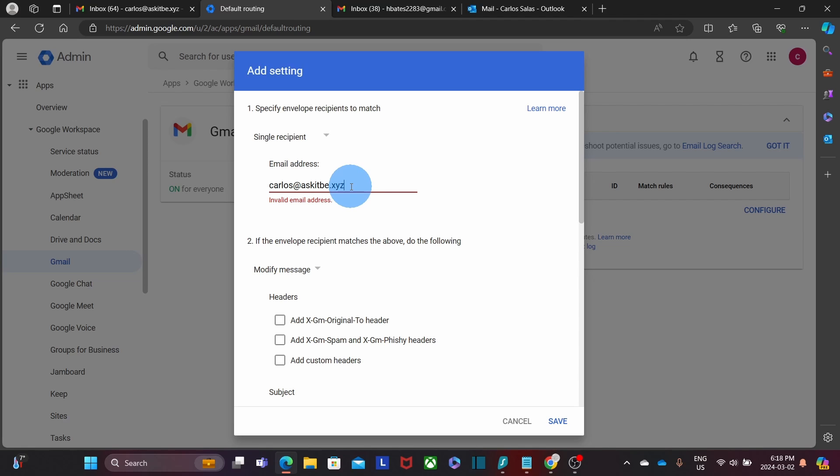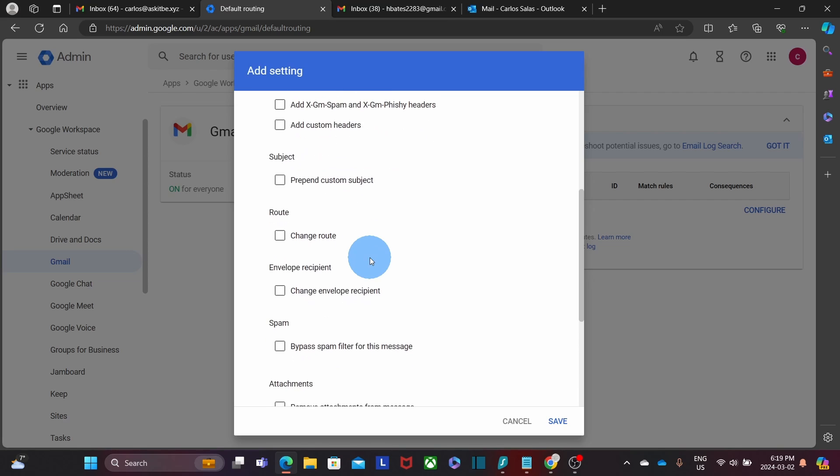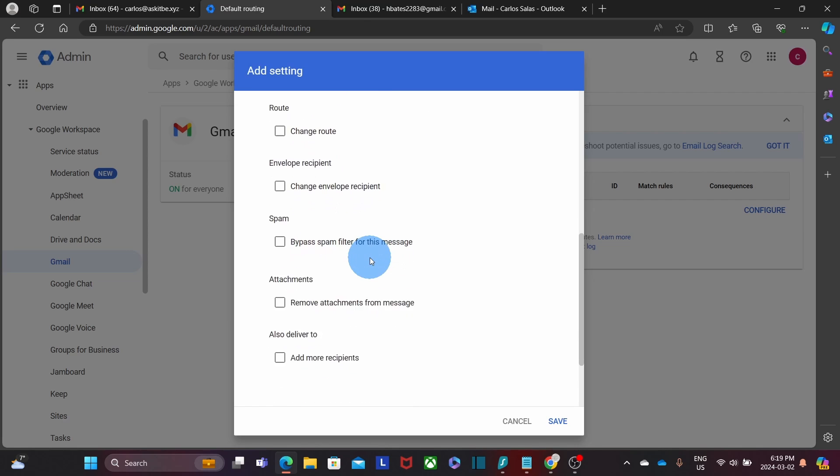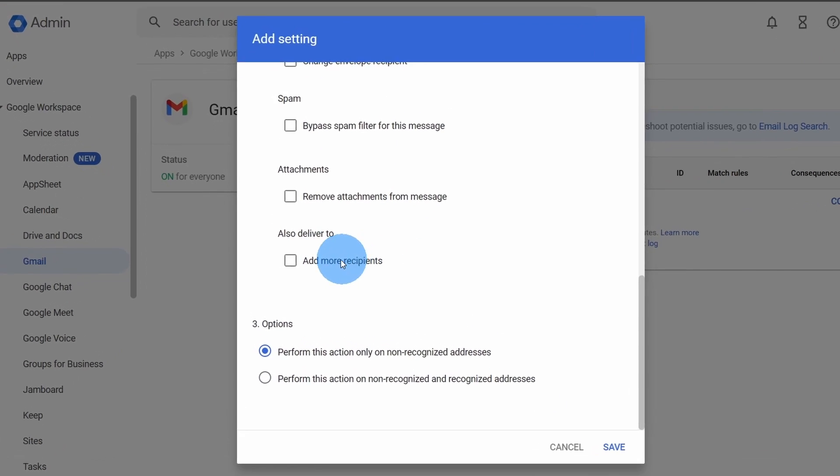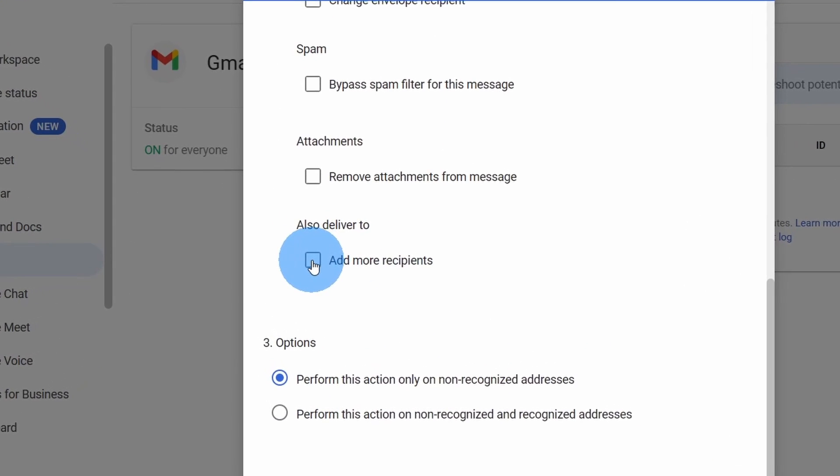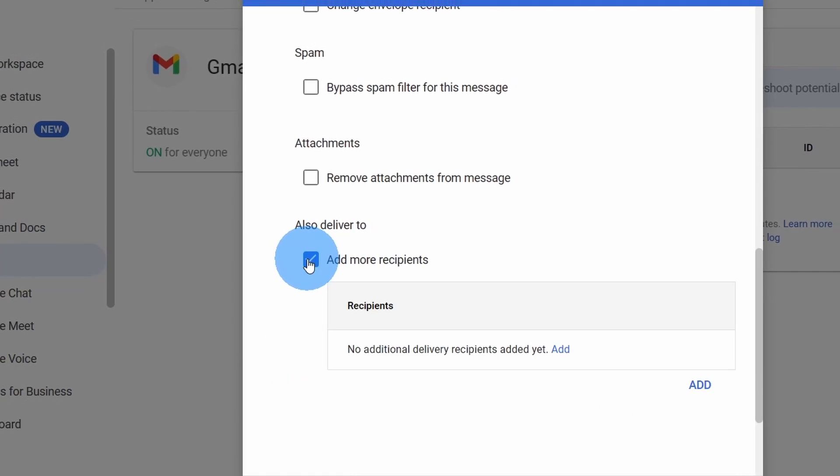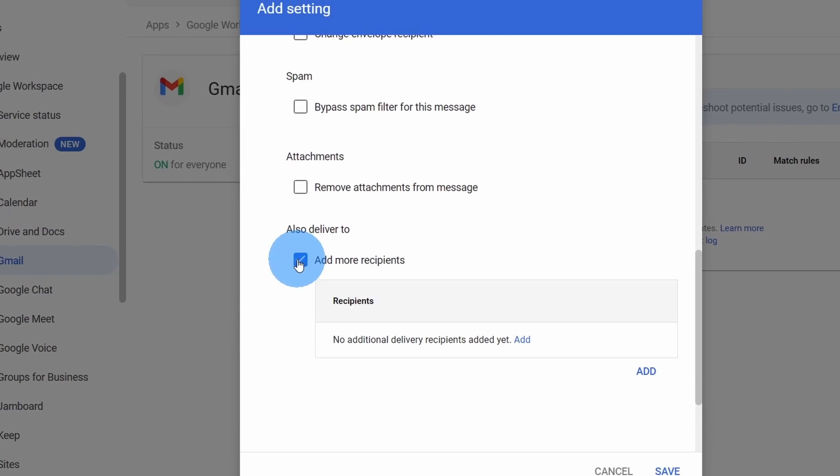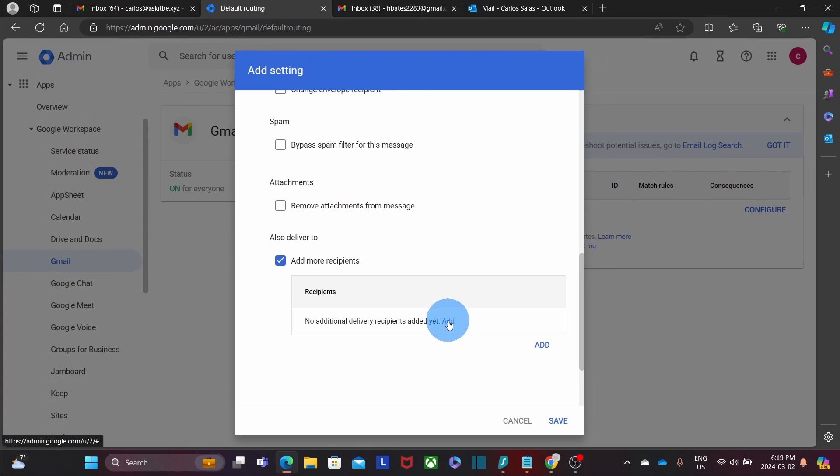In this case, we are going to type Carlos at AskITB.xyz. On the second part of the rule, we will scroll down and we will select the option Also Deliver To. And then we click on Add.